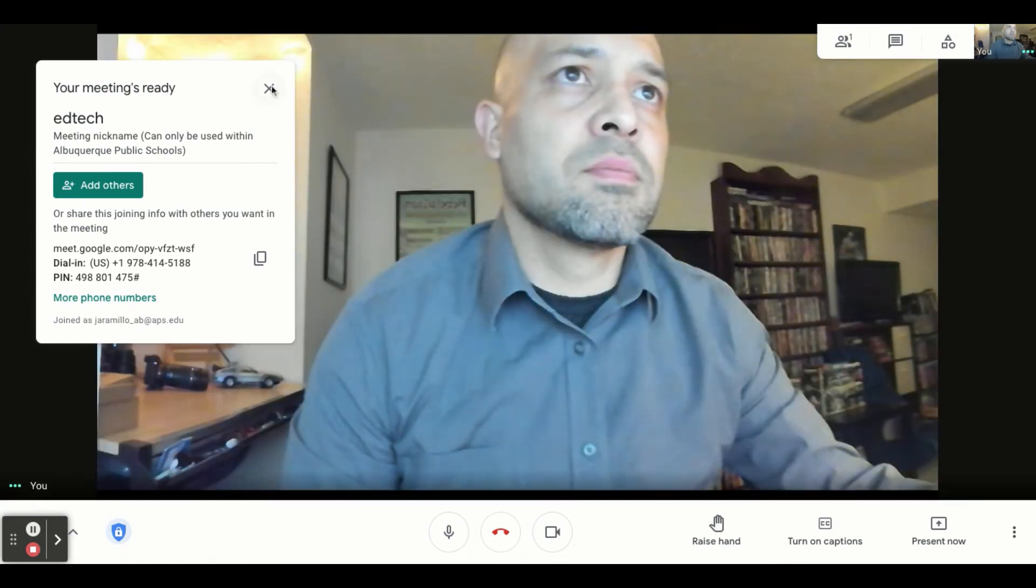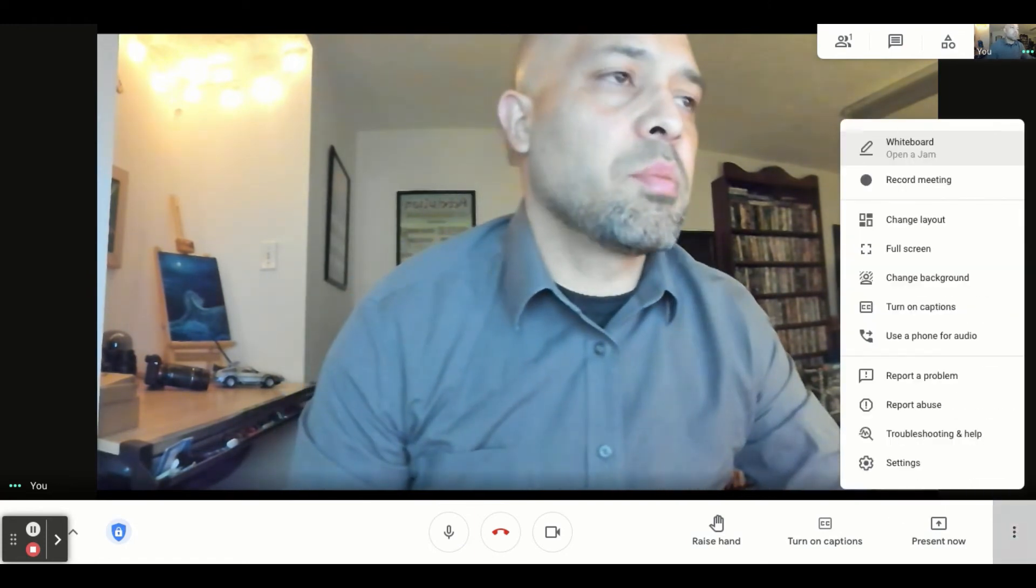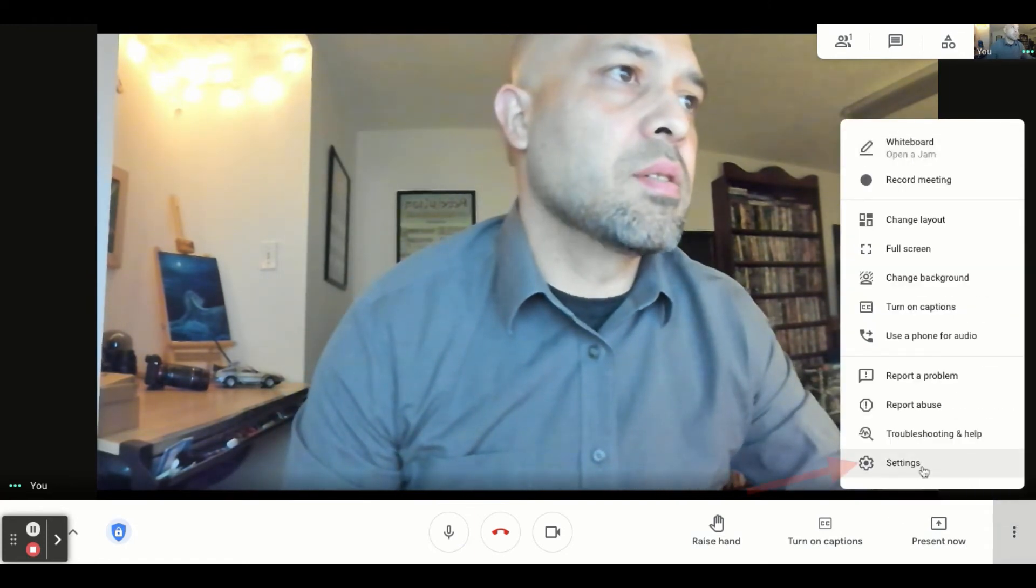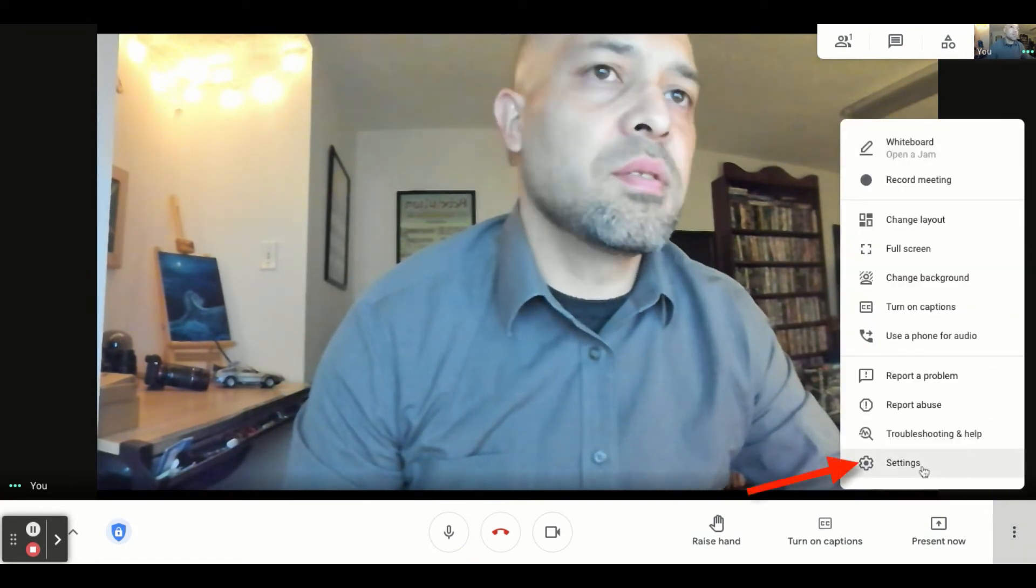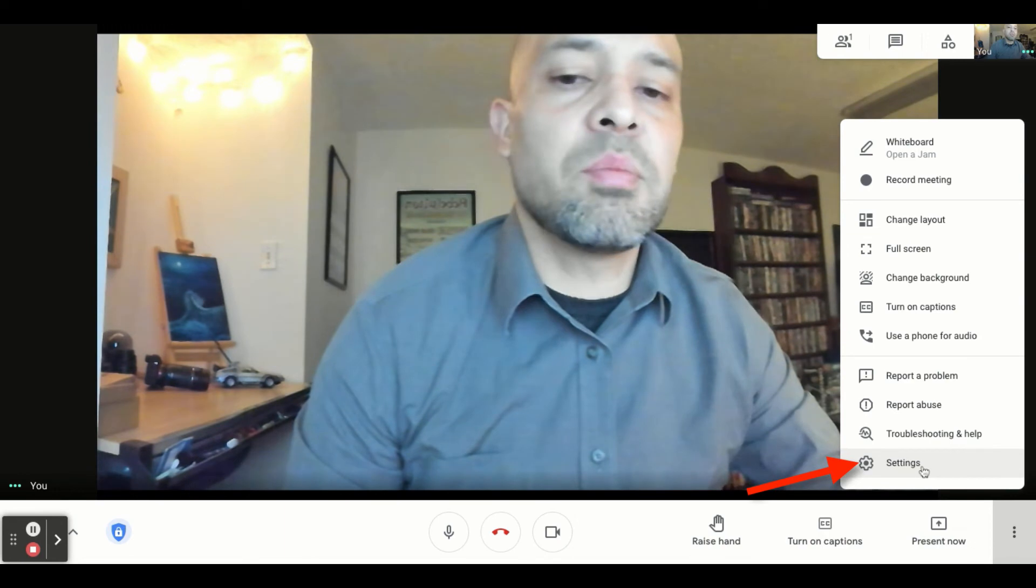Once you get into the Meet, you want to double check to make sure everything's good. You should see your camera and your microphone turned on by default since you already checked it in the window previous.